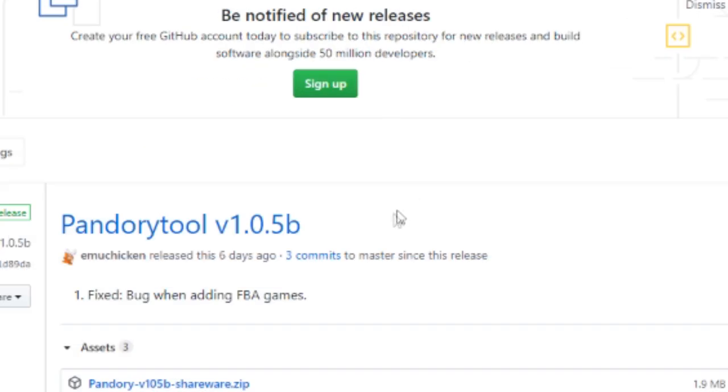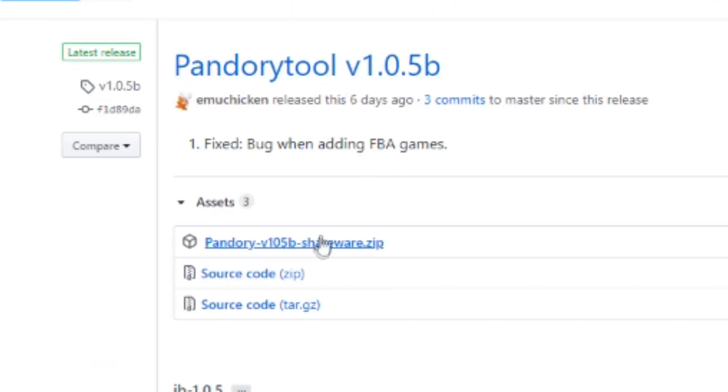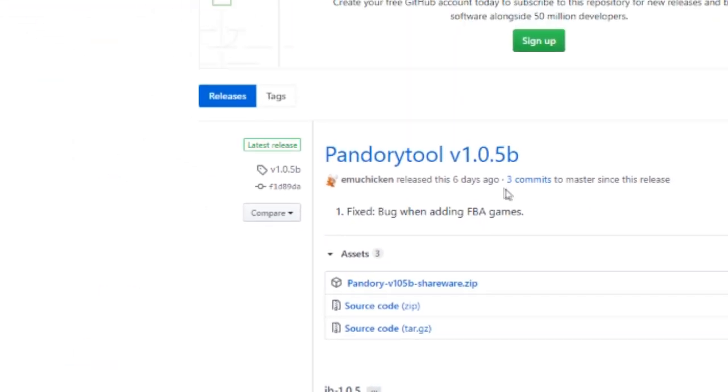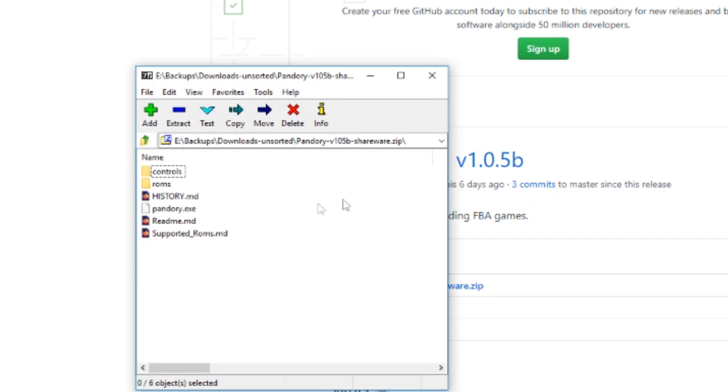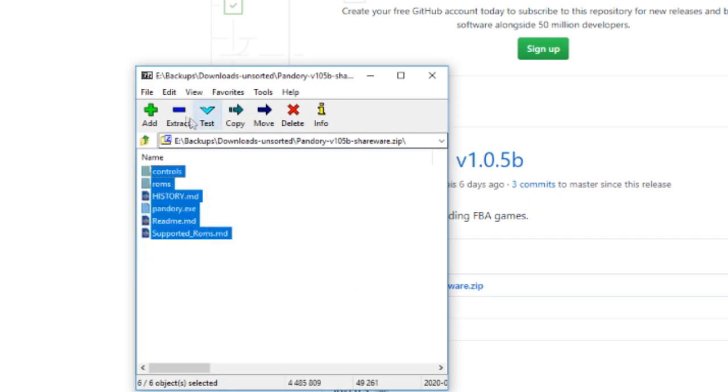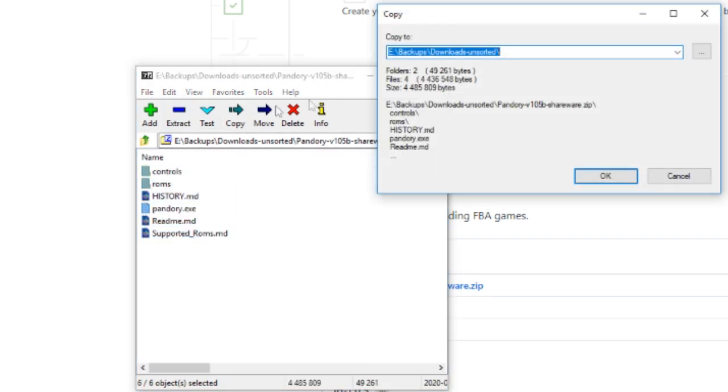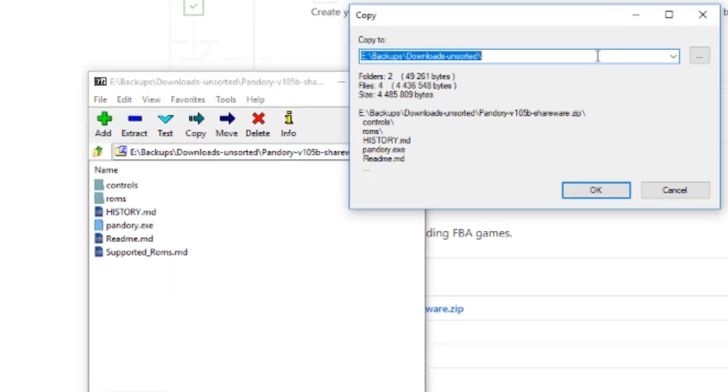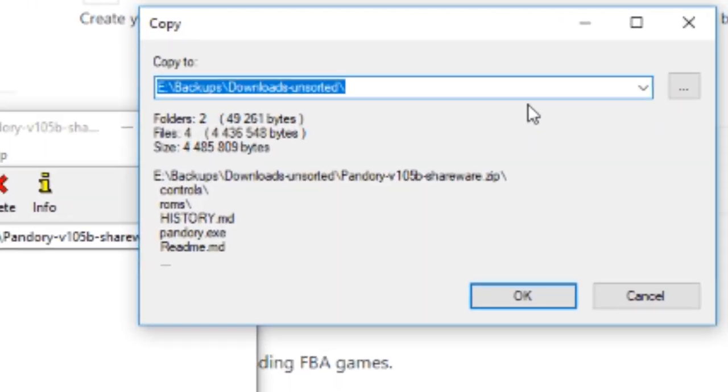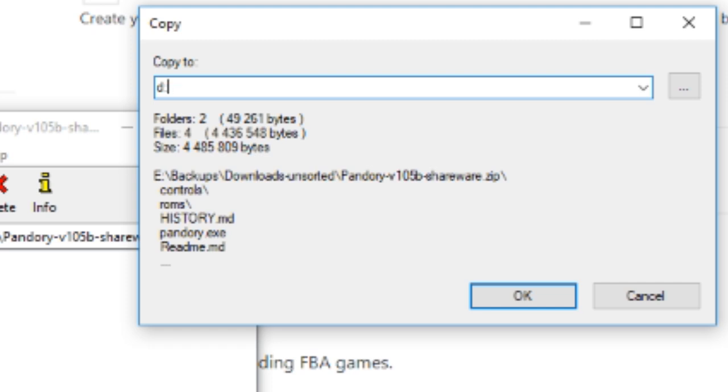Now go to the GitHub, where you can download the new Pandora tool. Click on that shareware.zip. And these you need to extract to your hard drive. I'm gonna install mine to d pandori. You can pop it where you like.